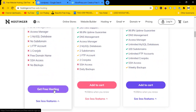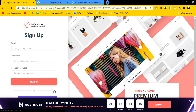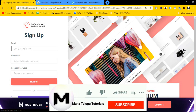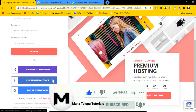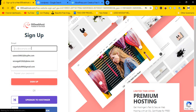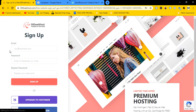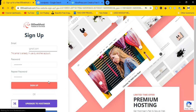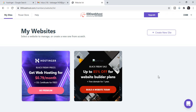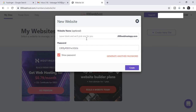Click on the Get Free Hosting option. Now on this page, enter your website email and password. Click on this account — enter your email and password, type in your account details, and click Sign Up.